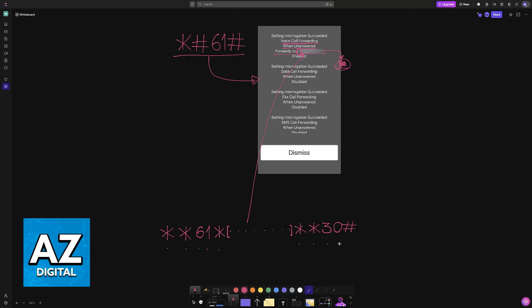**30 which sets it to 30 seconds before going into voicemail and finally # at the end. So once again: **61* the number that you copied without the country code **30 and then #.